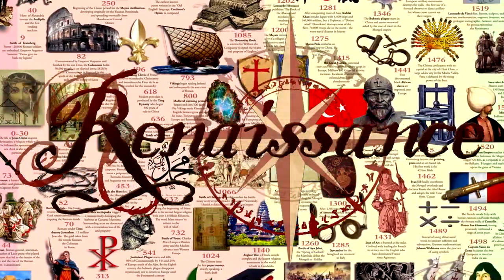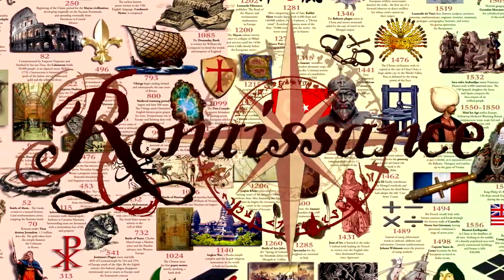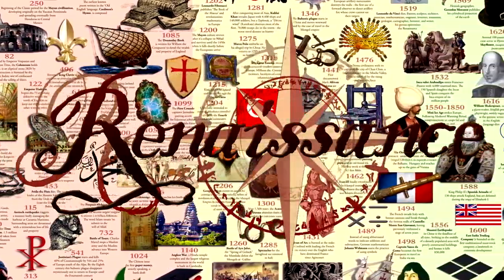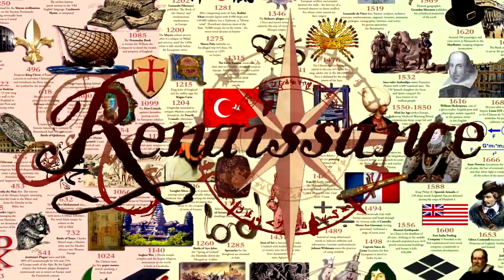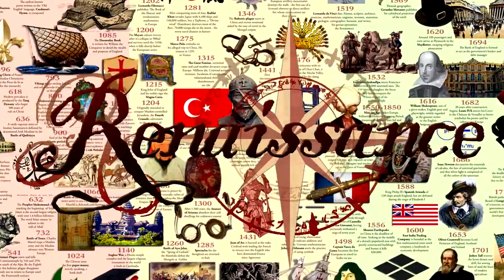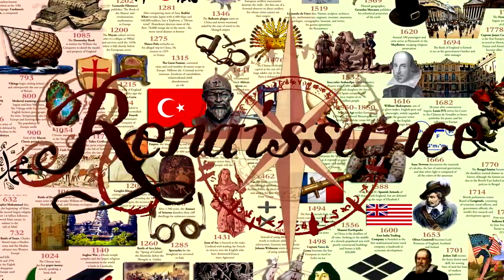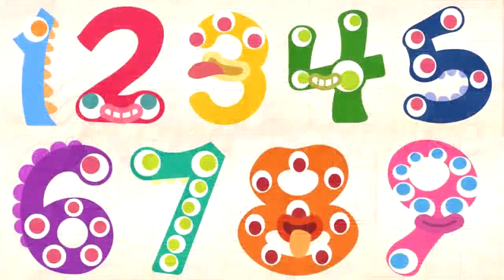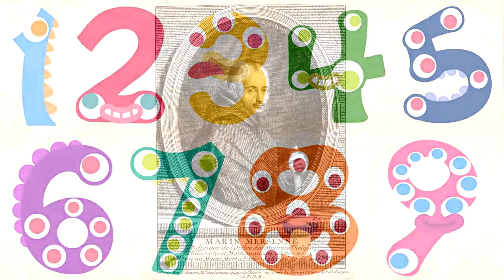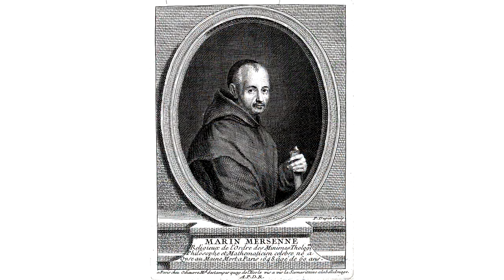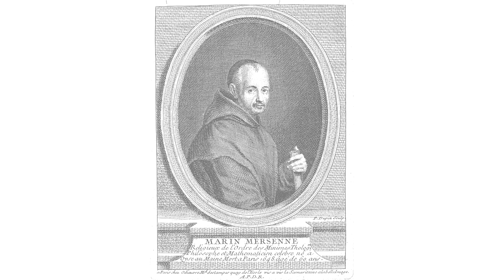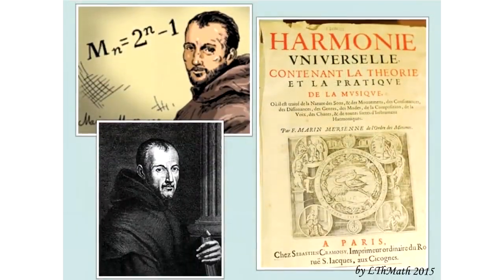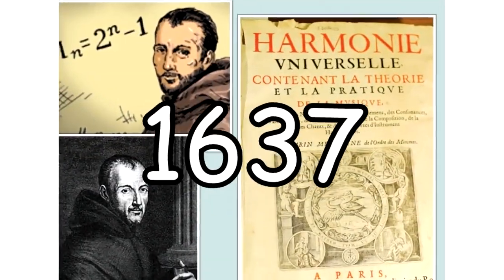And then the whole renaissance thing happened when people were like, hey, instead of just saying everything is magic, let's find out what the fuck this magic really is by using numbers. This French dude named Marin Mersenne wrote this book called Le Harmonie Universelle, or the Harmony of the Universe, in 1637.